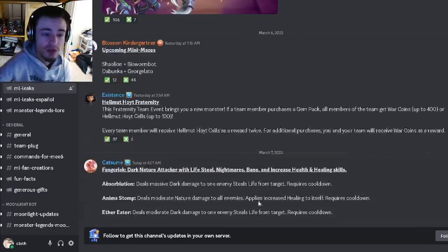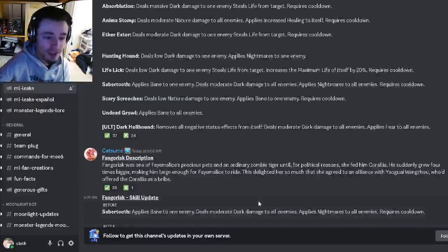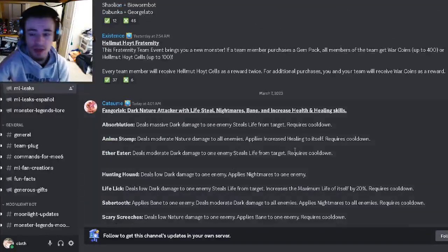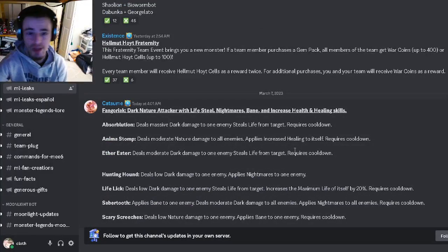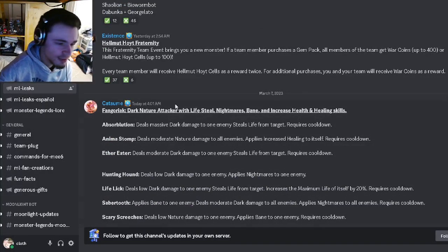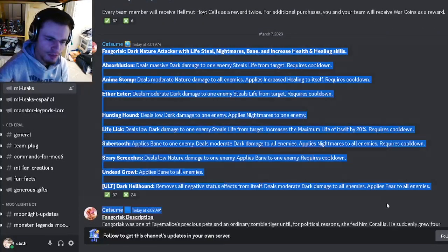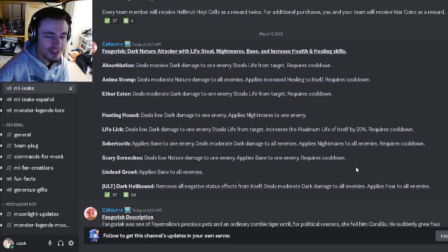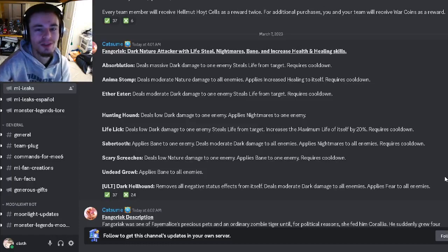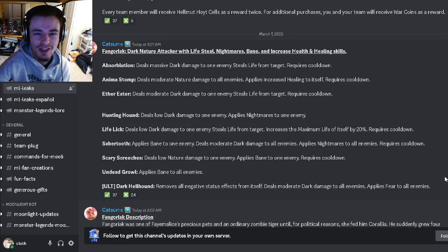Yeah, those are going to be all the leaks for this video. Let me know down in the comments what you guys are most excited for and what you think about this brand new mythic. I'll see you guys in the next one. Don't forget to like, share, and subscribe. Goodbye!